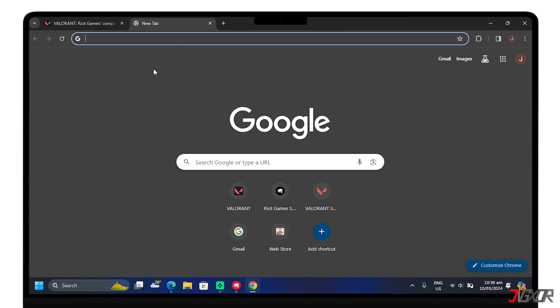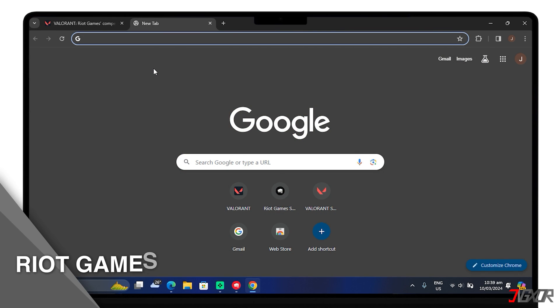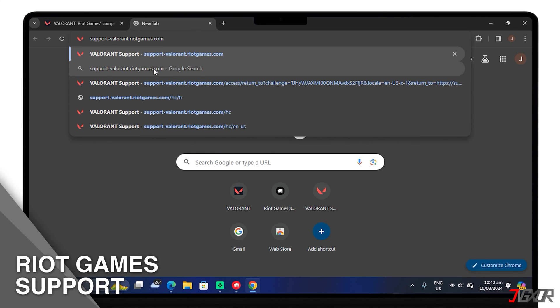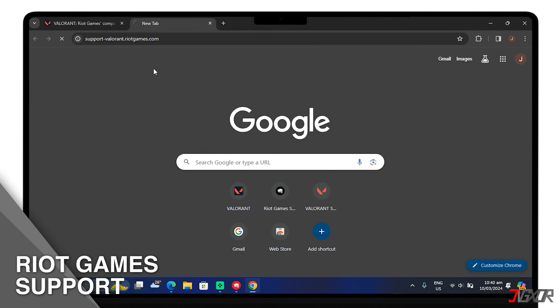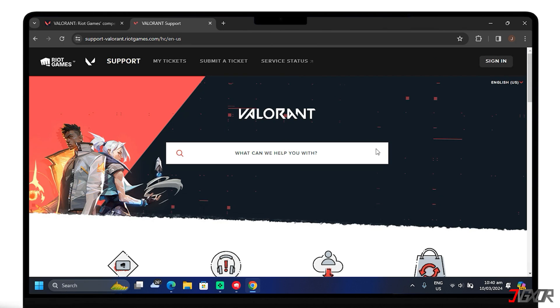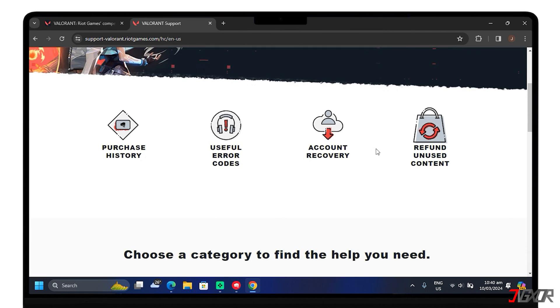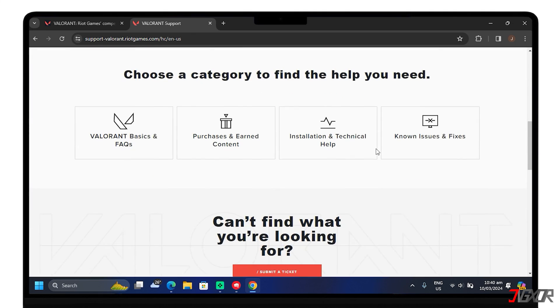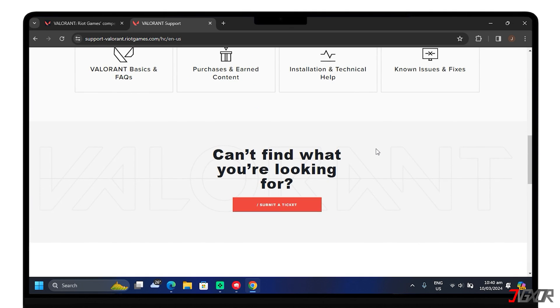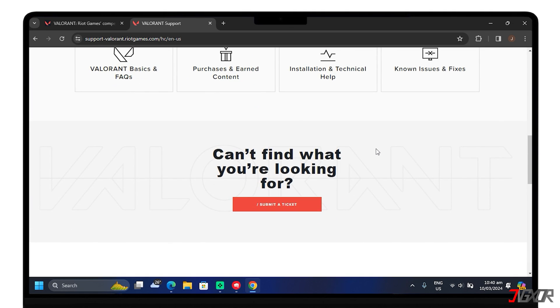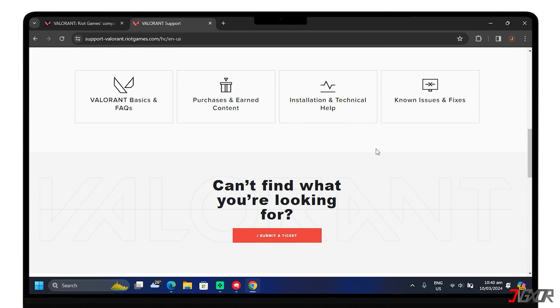If none of the above solutions work, contact Riot Games support for further assistance. Be ready to provide them with details about your issue, system specifications, and any error messages you've encountered.